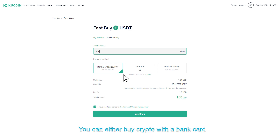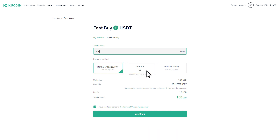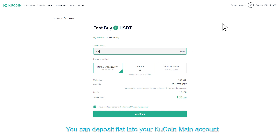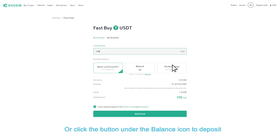You can either buy crypto with a bank card, or use your balance in the fiat account. To top off your fiat account, you can deposit fiat into your KuCoin main account, or click the button under the balance icon to deposit.